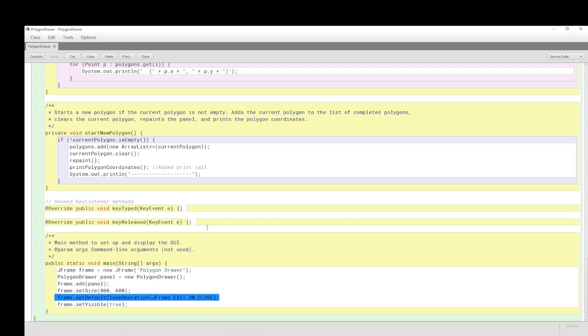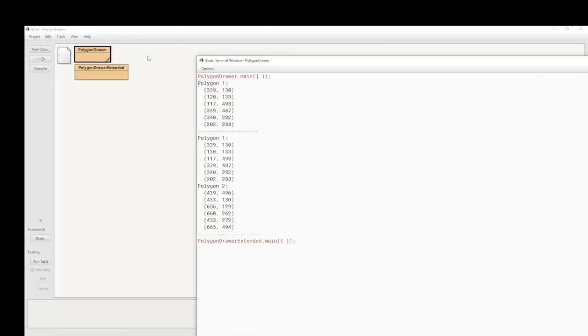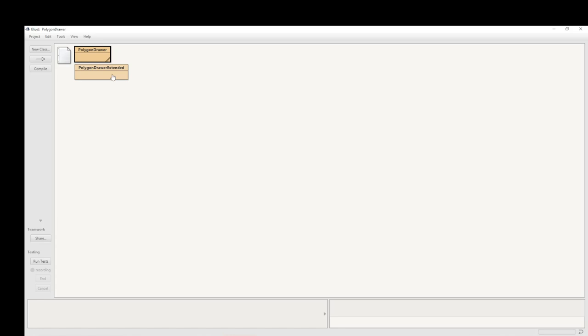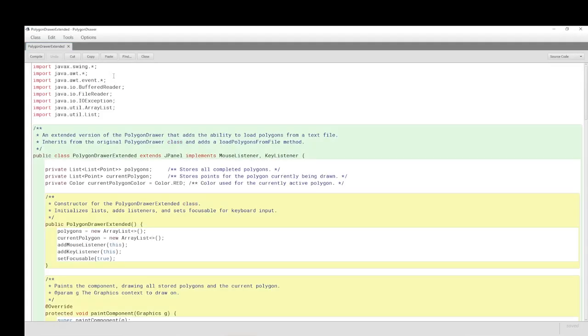Well, that was the PolygonDrawer code. Now let's look at the drawer extended. I'm not going to spend too much time on this. This is really much more complicated because we're involving file handling.